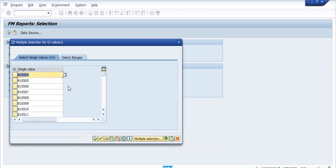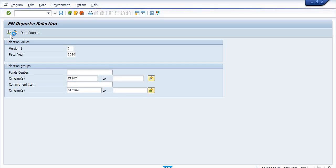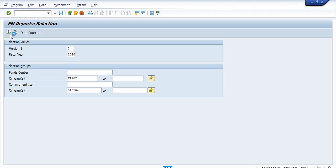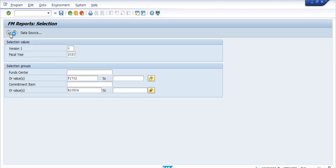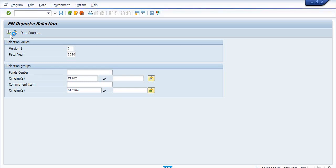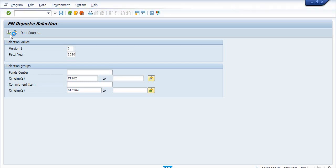You upload the multiple commitment items and execute the report. Once you execute, you will get sufficient detail about the allotted budget and commitment. Commitment means what is currently committed for payment. Allotted budget means the circle has allotted a certain amount of budget as per corporate office instructions. The budget received from the corporate office flows to circle, and the circle allocates it to respective commitment items for units.